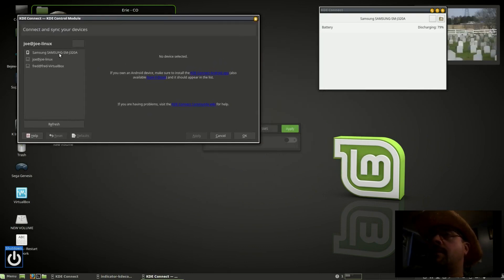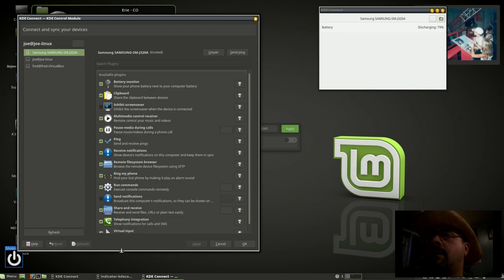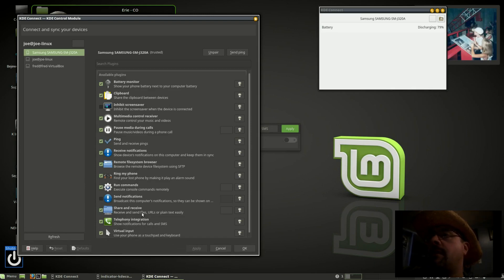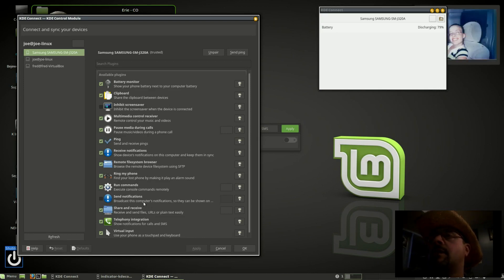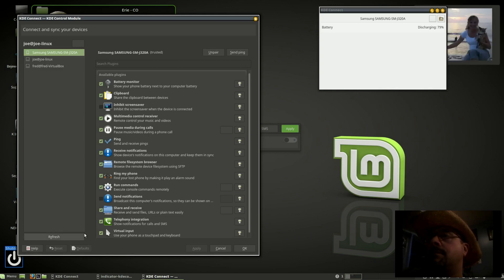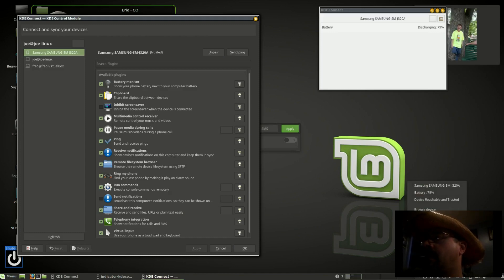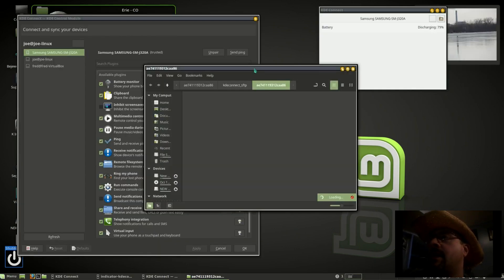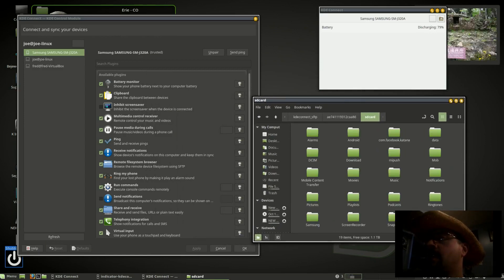Now I'll click on my phone here. I want to make sure we have Share and Receive checked. Then we can click on the KDE indicator icon at the bottom. We see Browse Device, so with this I can actually get into my phone and transfer files back and forth.